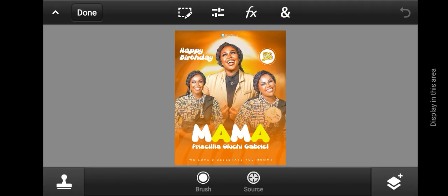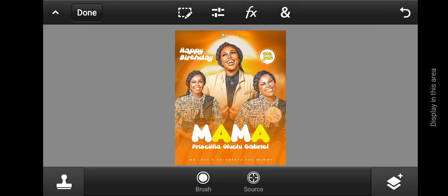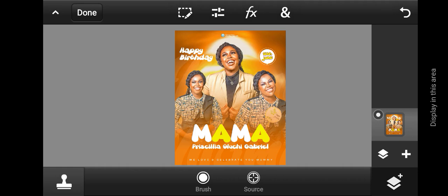Now you have to look for the exact points where you want to add your image and your flare. I'm going to be adding one here, one here, and one here. After you've identified your points, tap on the layer panel, then tap on the plus icon.